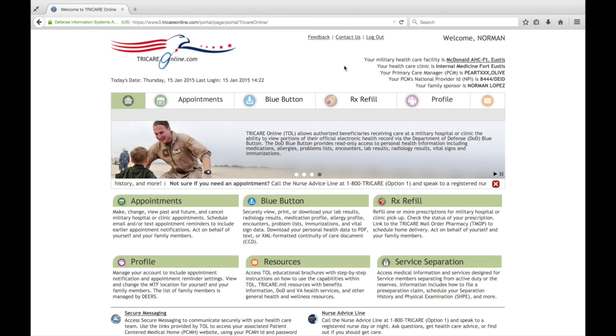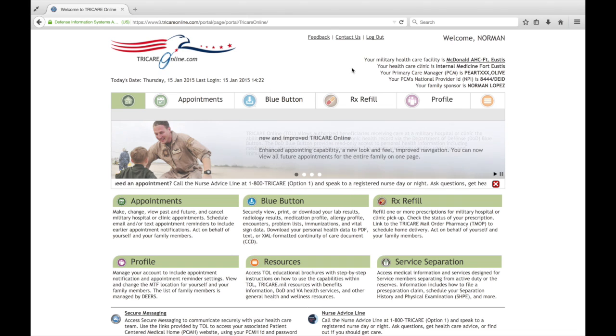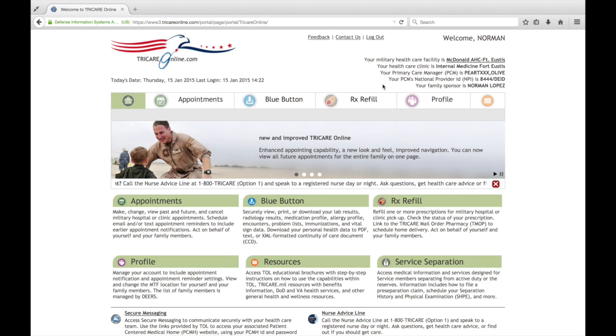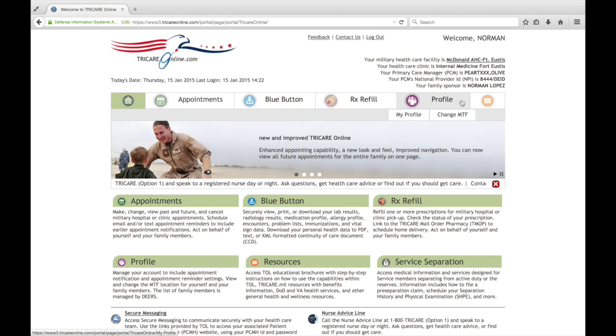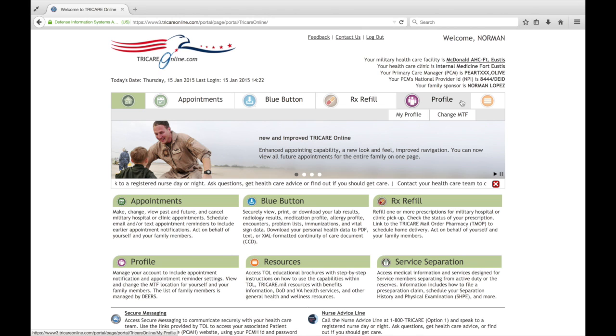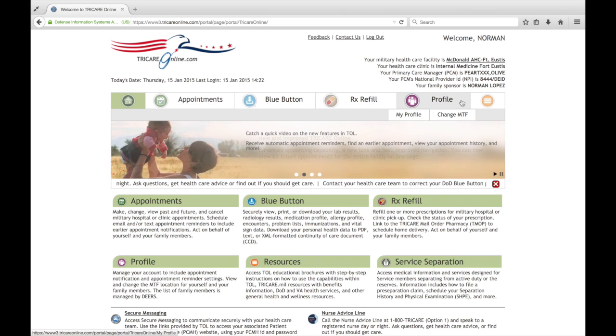Welcome to the TRICARE Online video demonstration of how to set up your profile with your email and mobile numbers so that you can receive automatic appointment reminders when you book an appointment via TOL or automatically from CHCS when you've called in to the call center or booked an appointment.